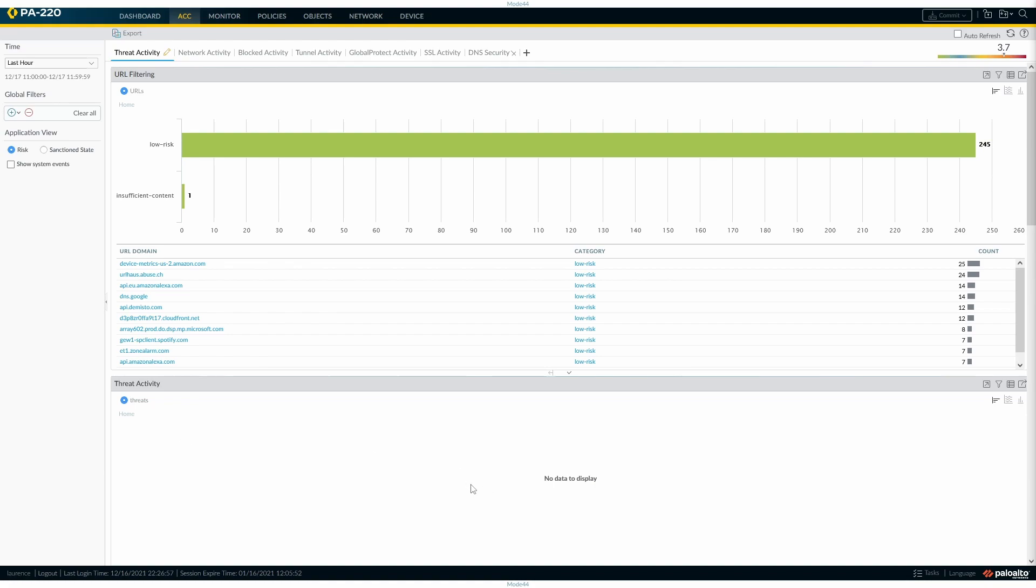It's a very good idea because the ACC is obviously where we should be looking day to day when you log on the firewall. One of the first places you can go to get a lot of information is the ACC, so it would make sense that we create a default view.